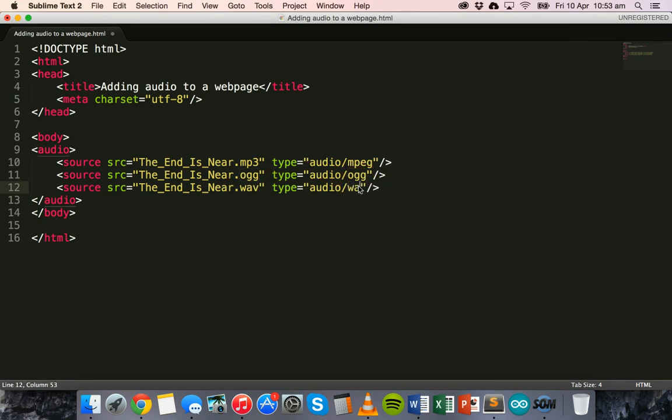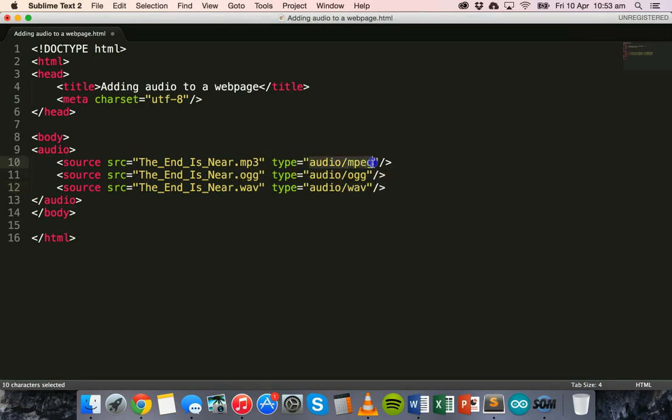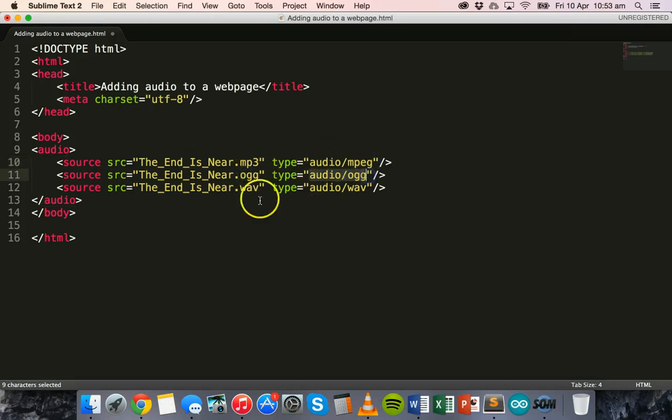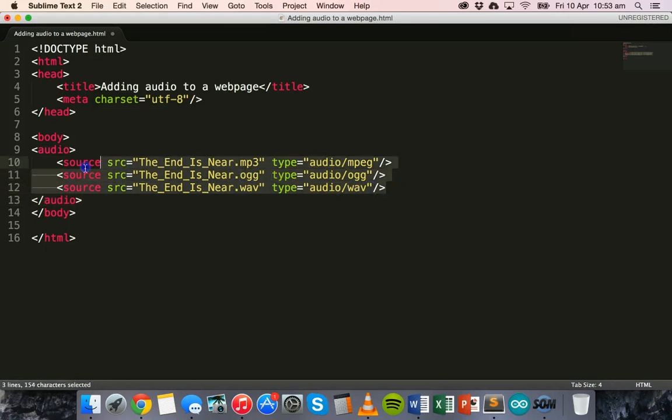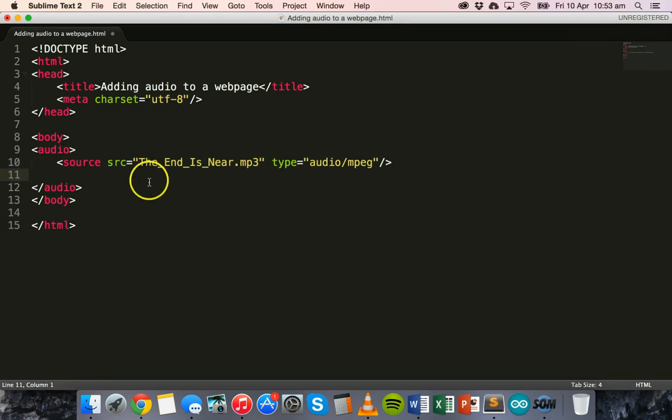So if you use mp3 then the type is audio/mpeg. If you have an ogg file then the type is audio/ogg. And if you have a wav file then the type is audio/wav. So I'm not going to include ogg and wav because I don't actually have any ogg or wav files, I just have the mp3 version.